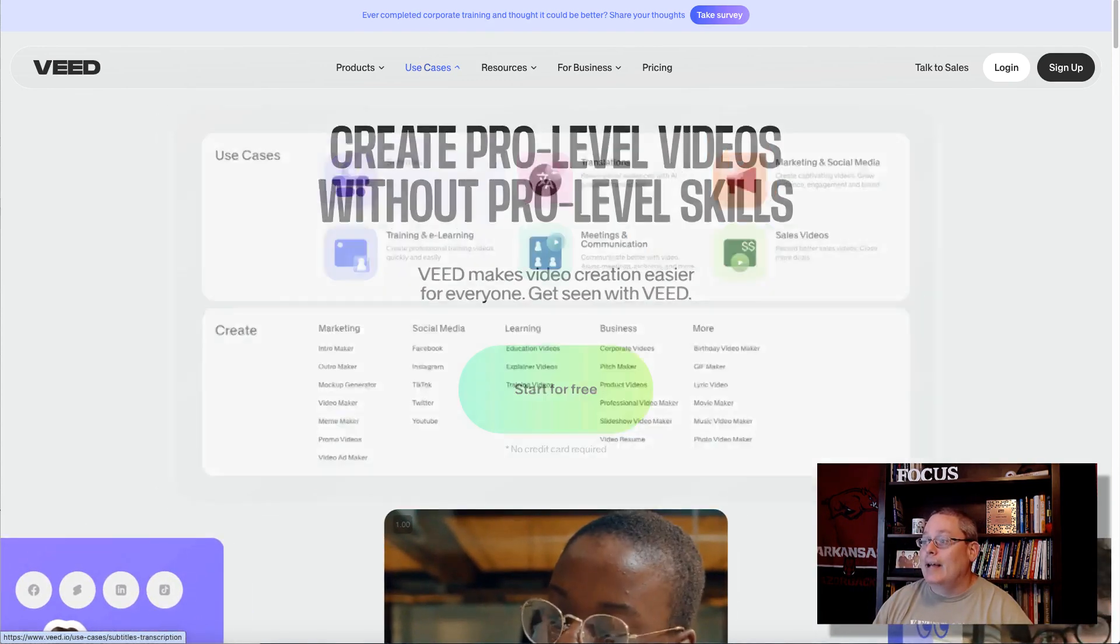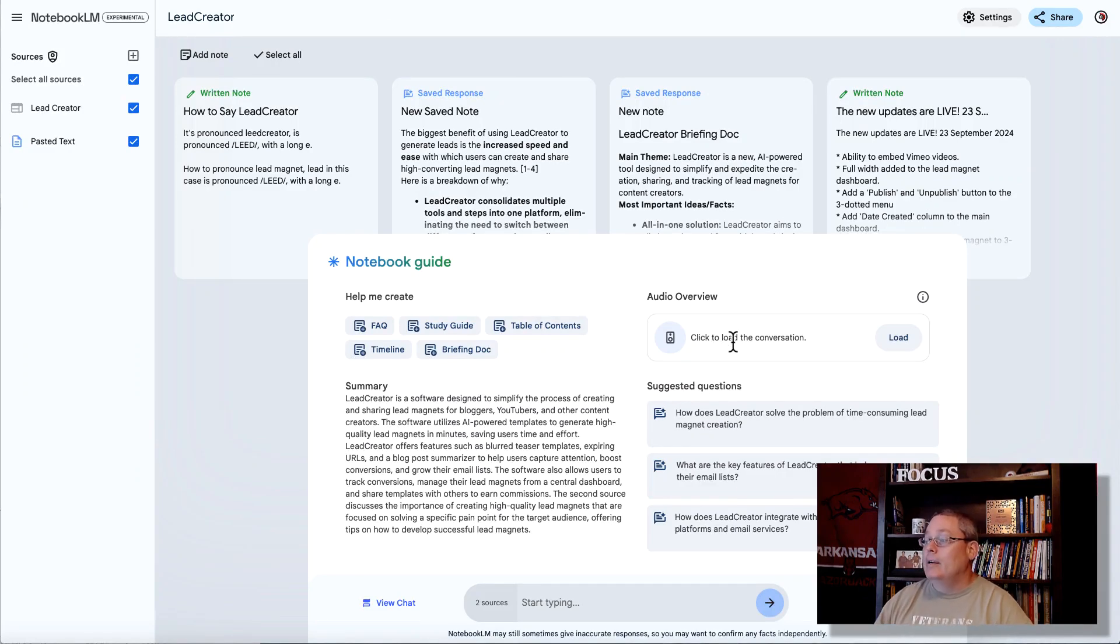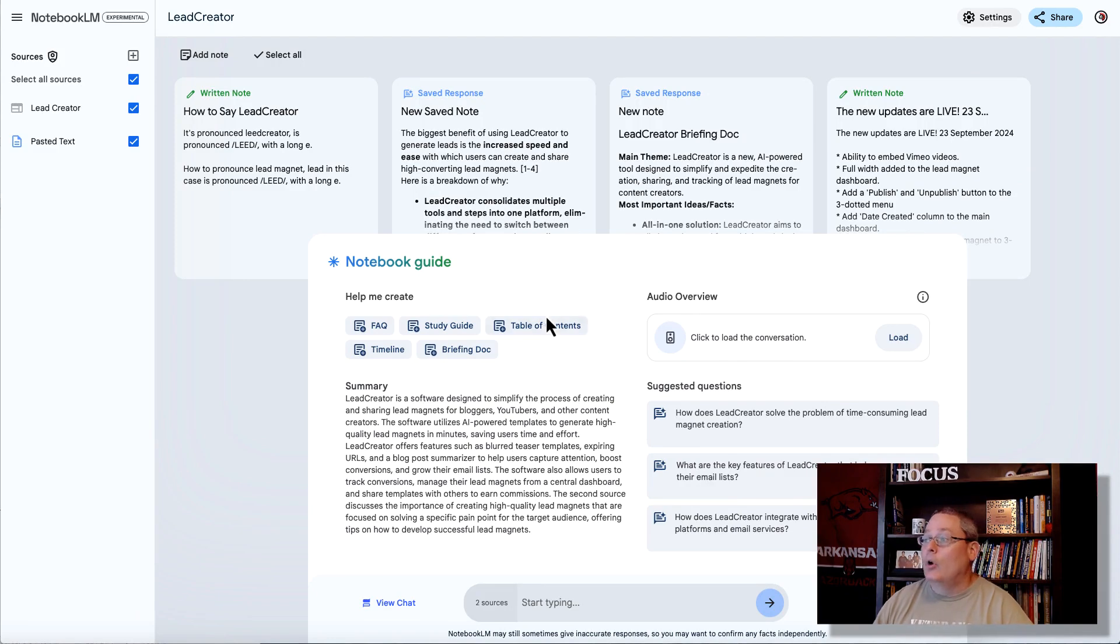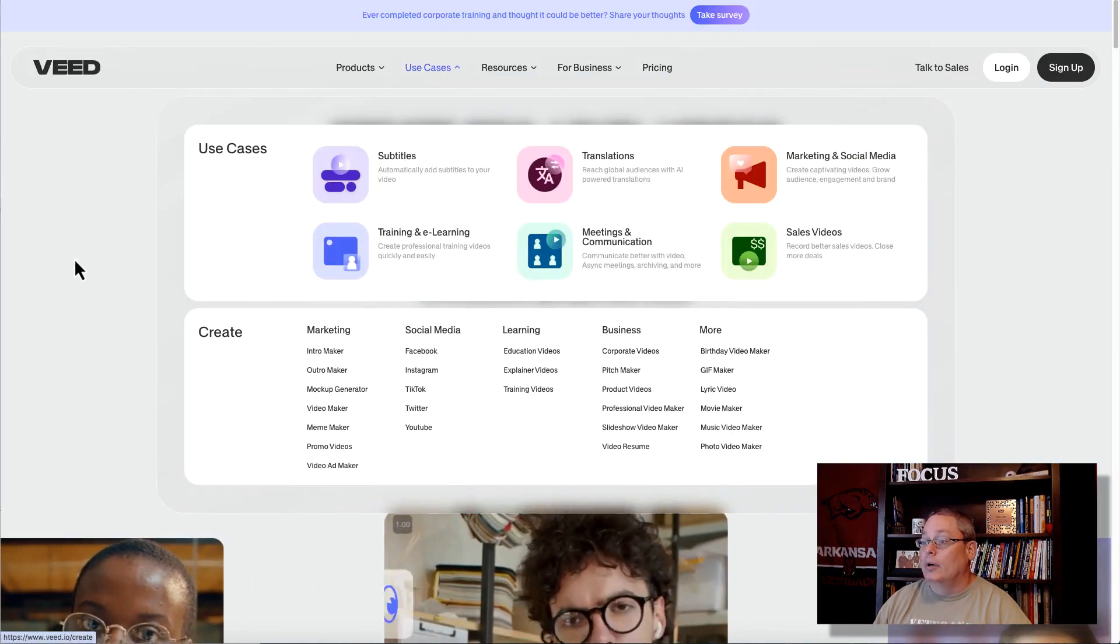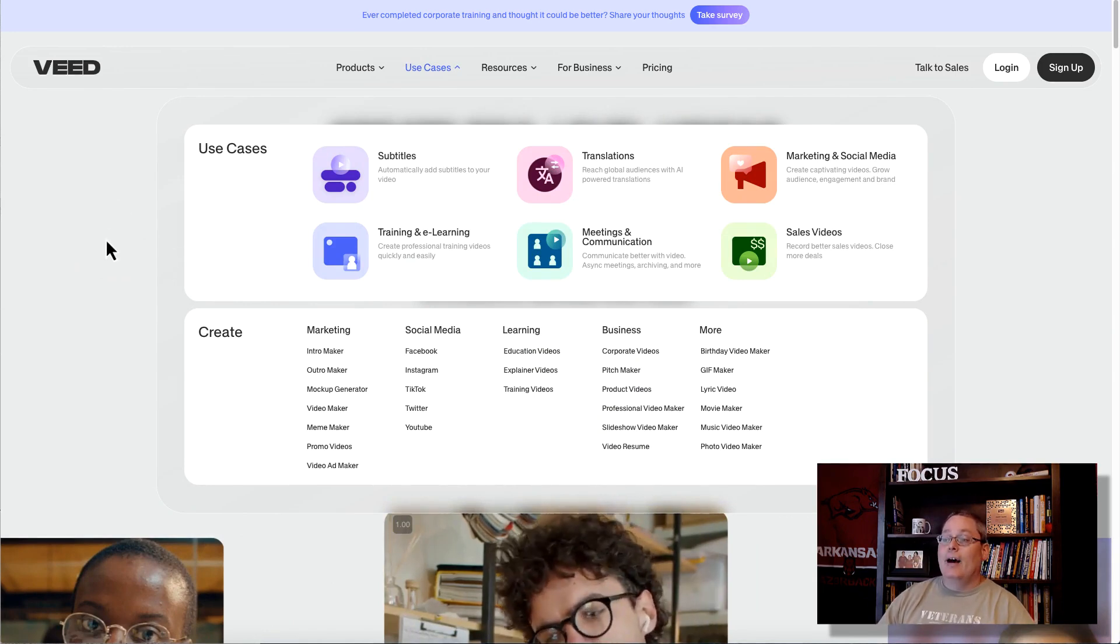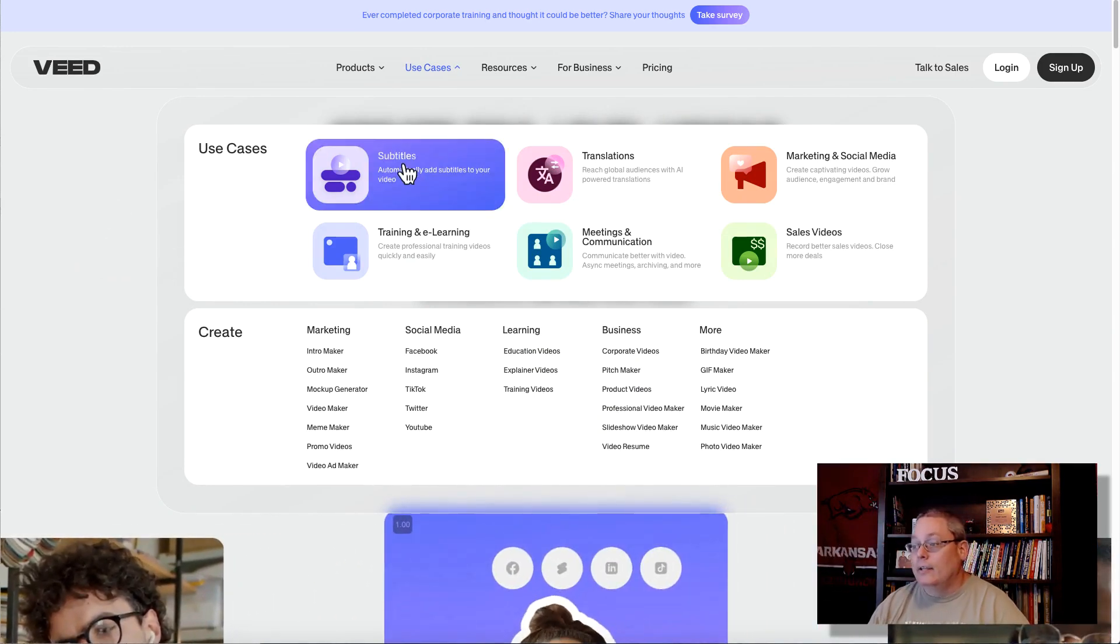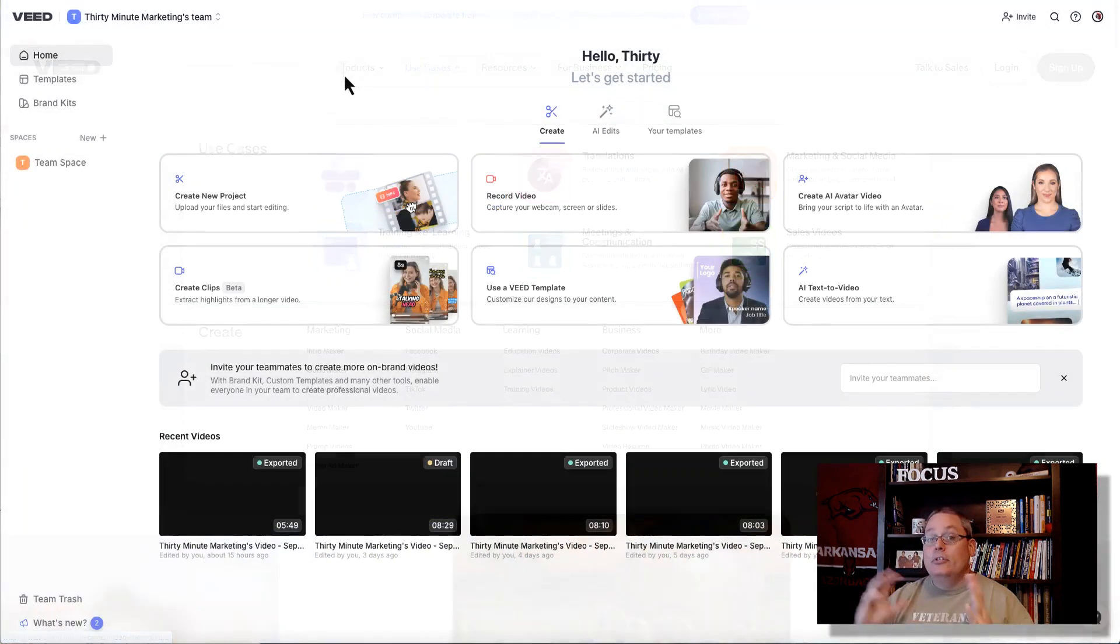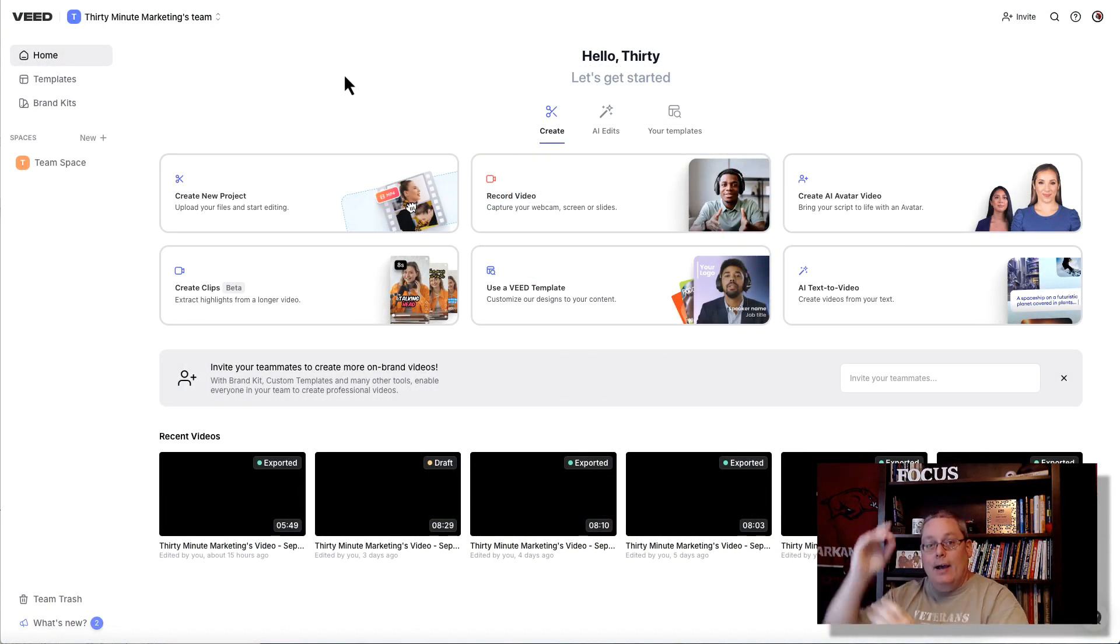But I want to focus in on creating these subtitles. Going back to this idea, we're going to generate an audio overview or a deep dive here inside of Notebook LM, and this tool is going to allow us to do it super simple. It's called VEED.io. There's a link in the description. The focus here is creating these subtitles.